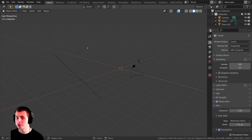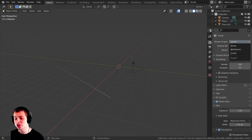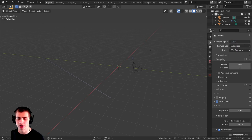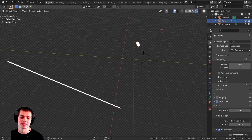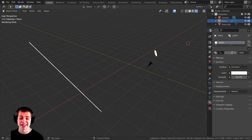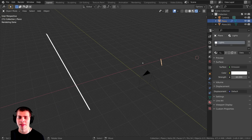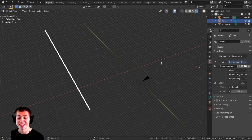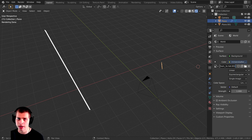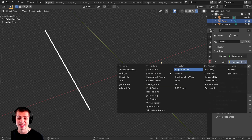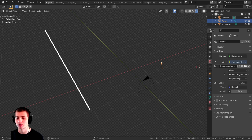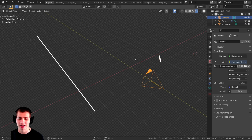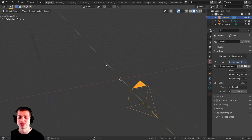I wanted to show you the setup I have before we get started. I'm using the Cycles Render Engine, and because of that I added these plain lights — two objects with an emission material on them to light up the procedural material. I also added an HDRI from HDRI Haven; I'll leave a link in the description. In the World Settings, I added an Environment Texture and opened up the HDRI. I also added a camera pointed to the center of the scene.